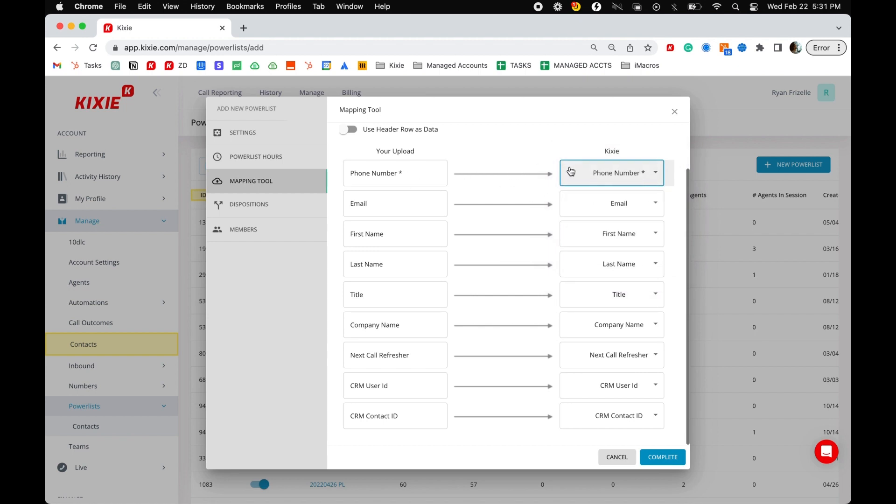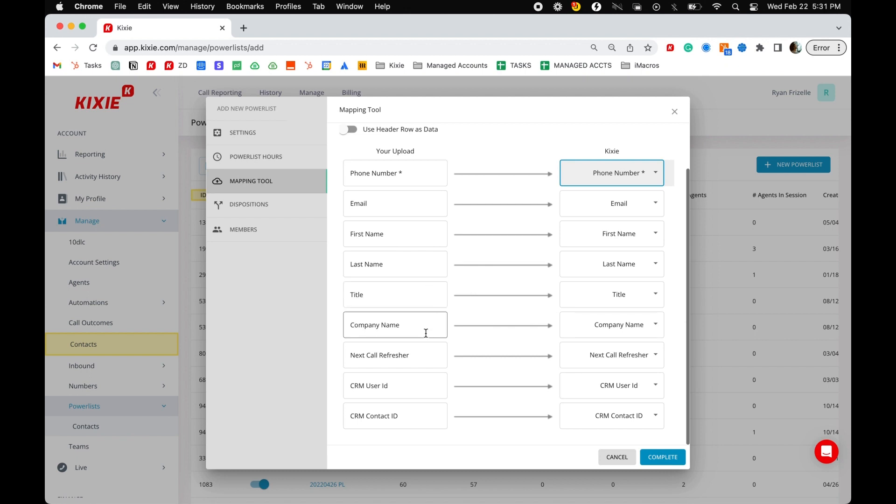The default fields the power dialer includes are phone number, email, first name, last name, title, company name, next call refresher, CRM user ID, and CRM contact ID.